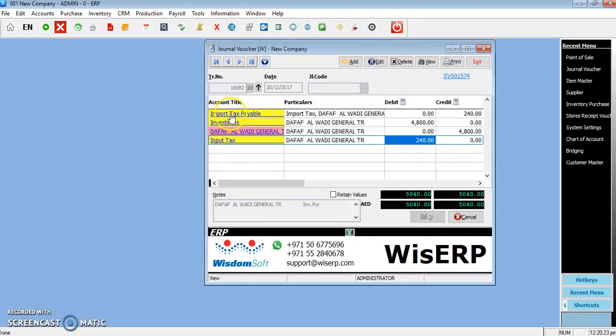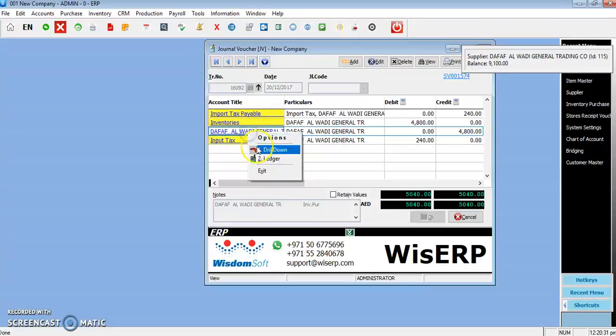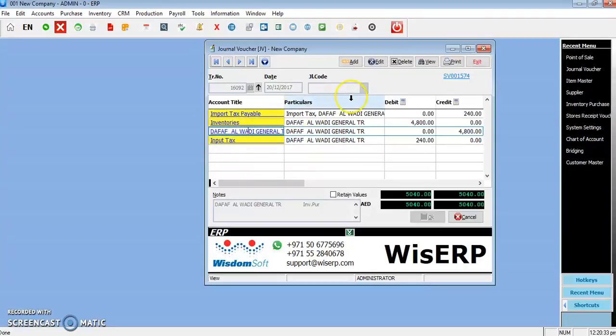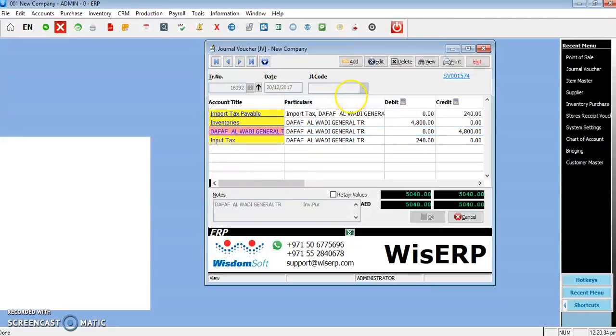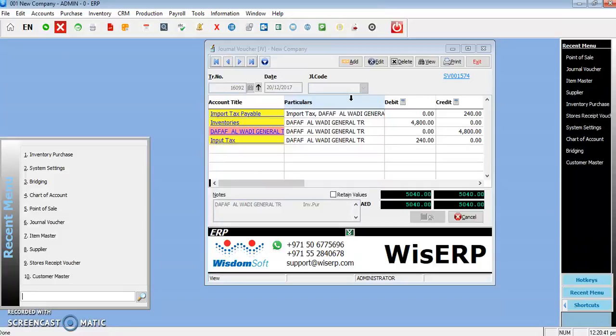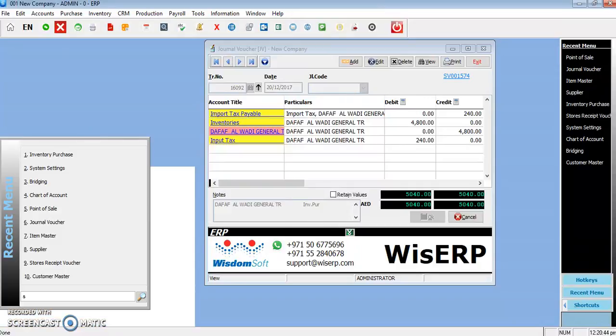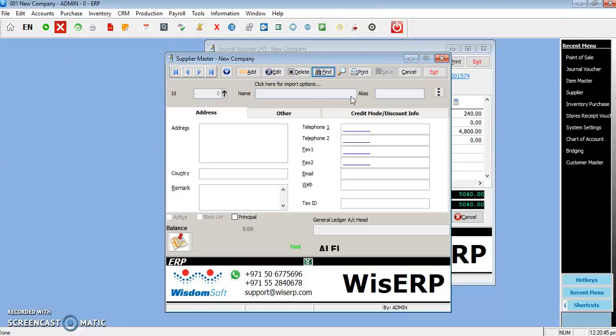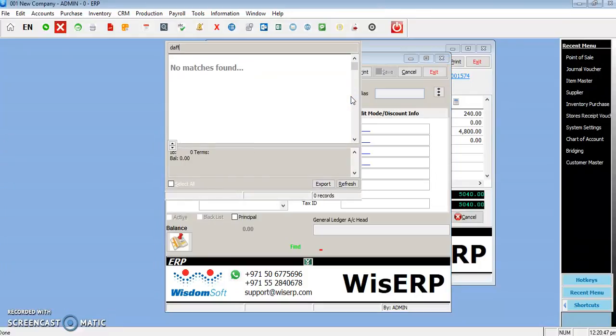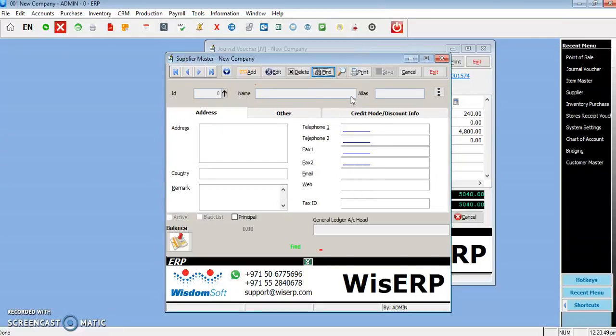Because it is identified as import tax, because that supplier, for example, is recorded as a non-UAE supplier. Let's go to the supplier master.